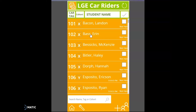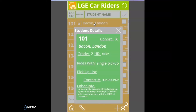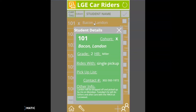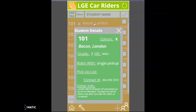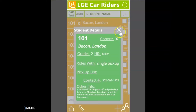You'll notice that all of the car riders are listed in order of tag number. Also featured is information about their cohort, their name, and whether or not they have been checked in yet. If you click on the student's name, you'll also be able to access student details — for example, if you're not sure who is allowed to pick them up or what days they ride.